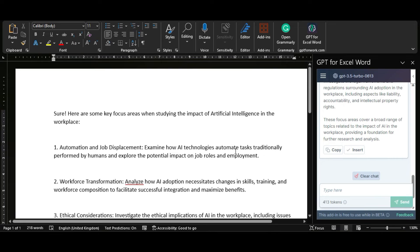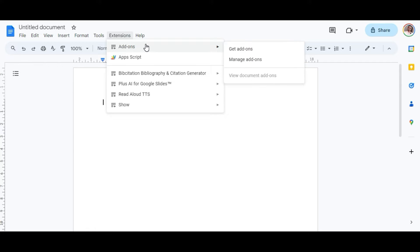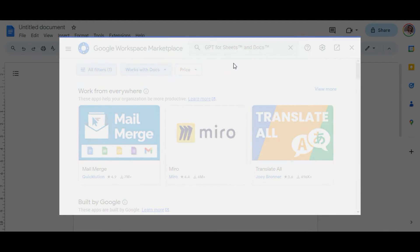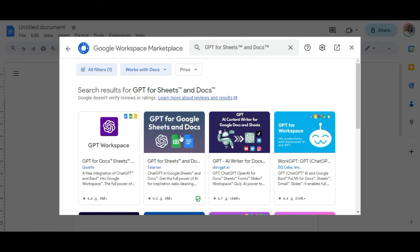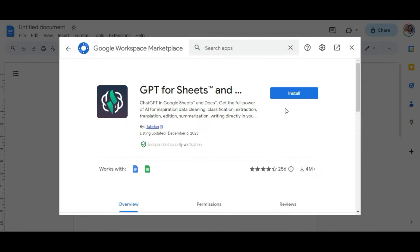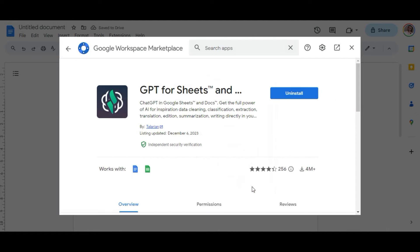And it works just as seamlessly in Google Docs. On Google Docs, open a new document, then click on Extensions, then Add-ons, then choose Get Add-ons. Here, you will look for GPT for Sheets and Docs, then click Install, then Continue. It'll then prompt you to confirm and allow some settings with your Google account.